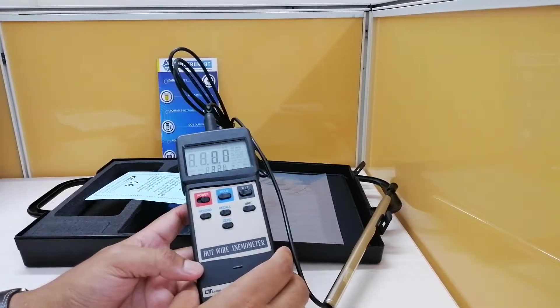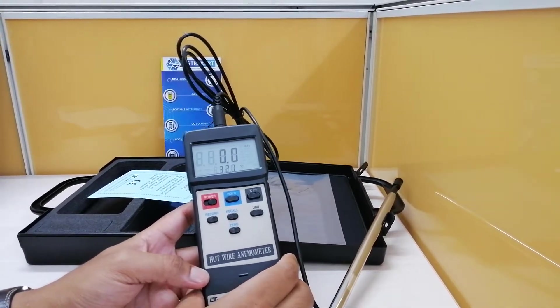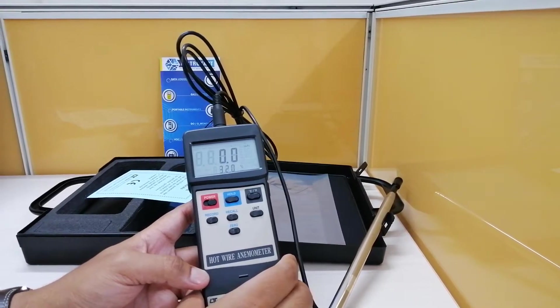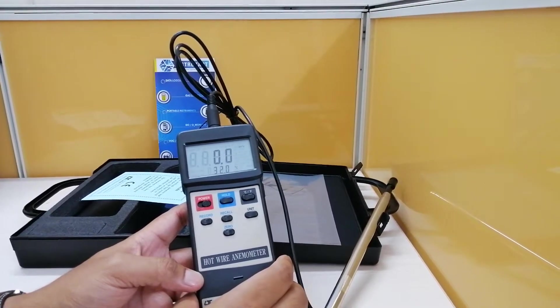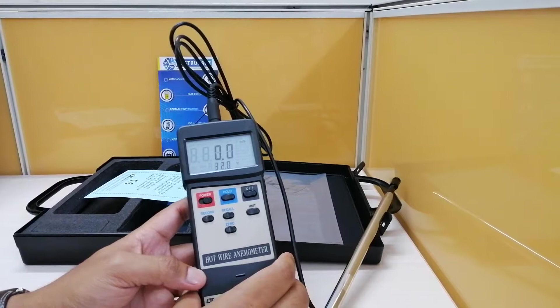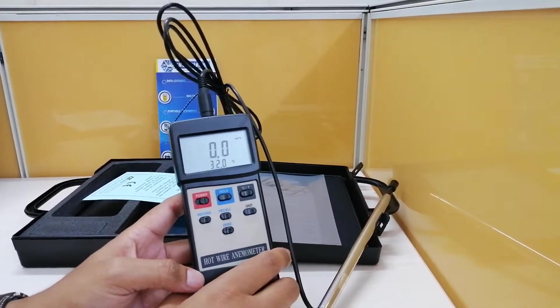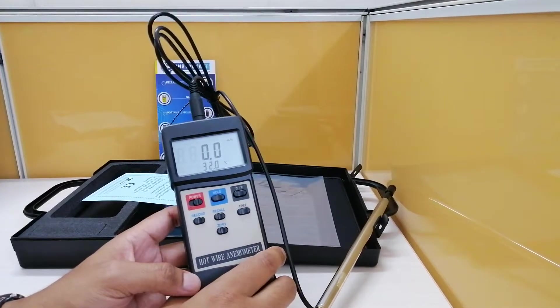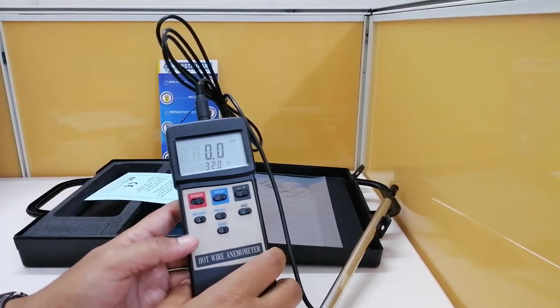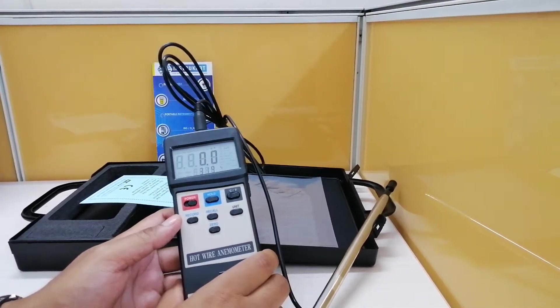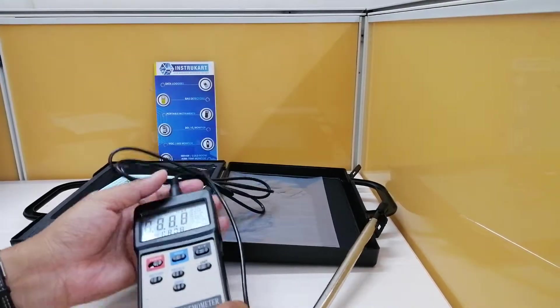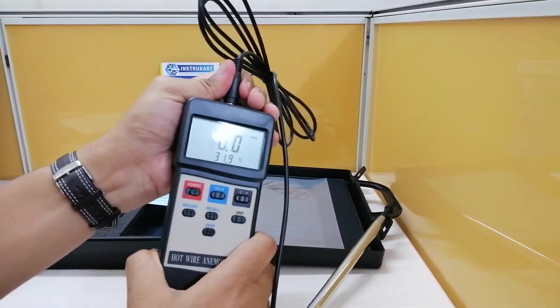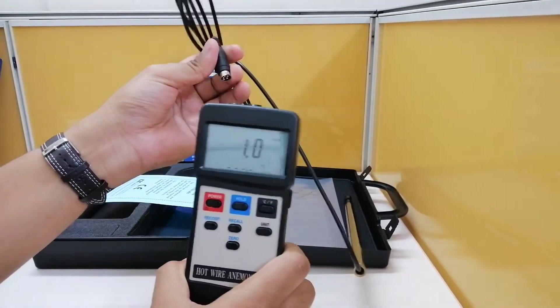For the temperature, the measuring range is 0 to 50 degrees Celsius and it has also got in Fahrenheit from 32 to 122, and the resolution is 0.1 degrees Celsius or 0.1 degrees Fahrenheit. The accuracy of this temperature sensor is 0.8 degrees Celsius. This is a detachable probe which you can see.